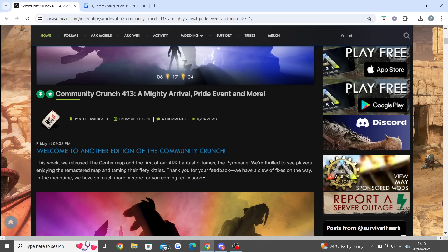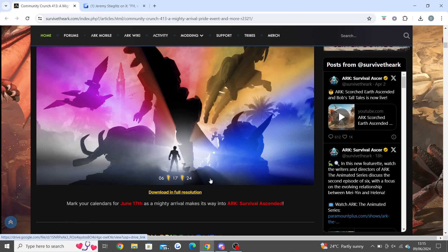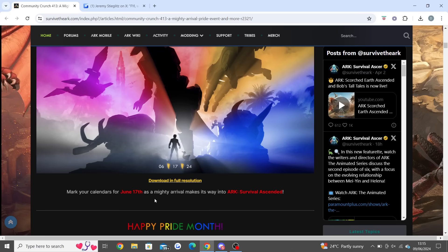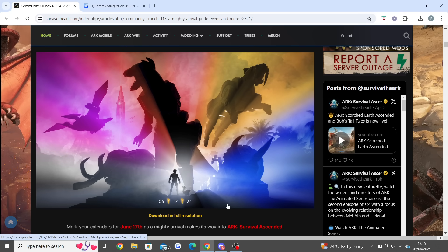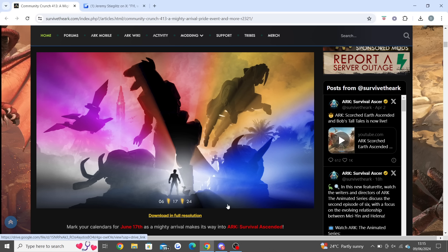They say this week we released the Center map and our first ARK fantastic tames, the Pyromane. We're thrilled to see players enjoying the remastered map and taming their fiery kitties. Thank you for your feedback, we have a slew of fixes on the way. In the meantime, we have so much more in store coming really soon. Mark your calendars for June 17th as a mighty arrival makes its way to ARK Survival Ascended. We kind of know that it's Power Rangers, right, unless Jeremy was just trolling us. It definitely looked like it was, and it's going to be weird. I hope it's not a premium mod. When they do premium mods they just tend to do reveals and don't do these massive types of things. So I do think it will be a DLC Power Rangers type thing.